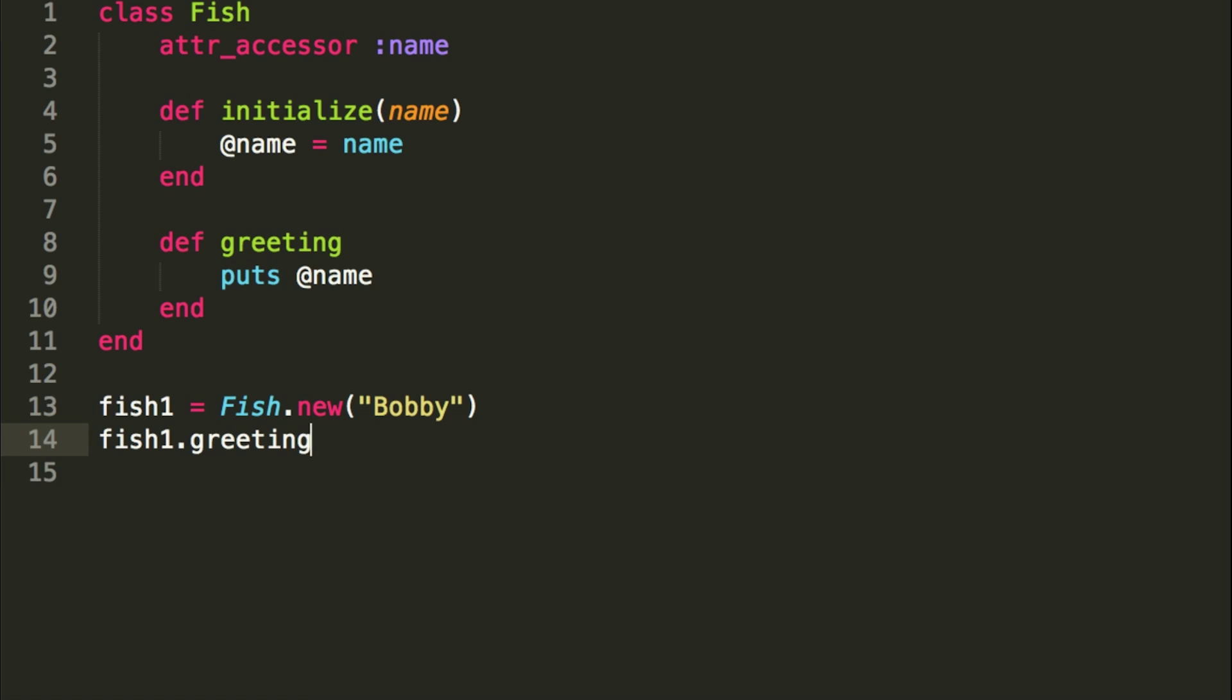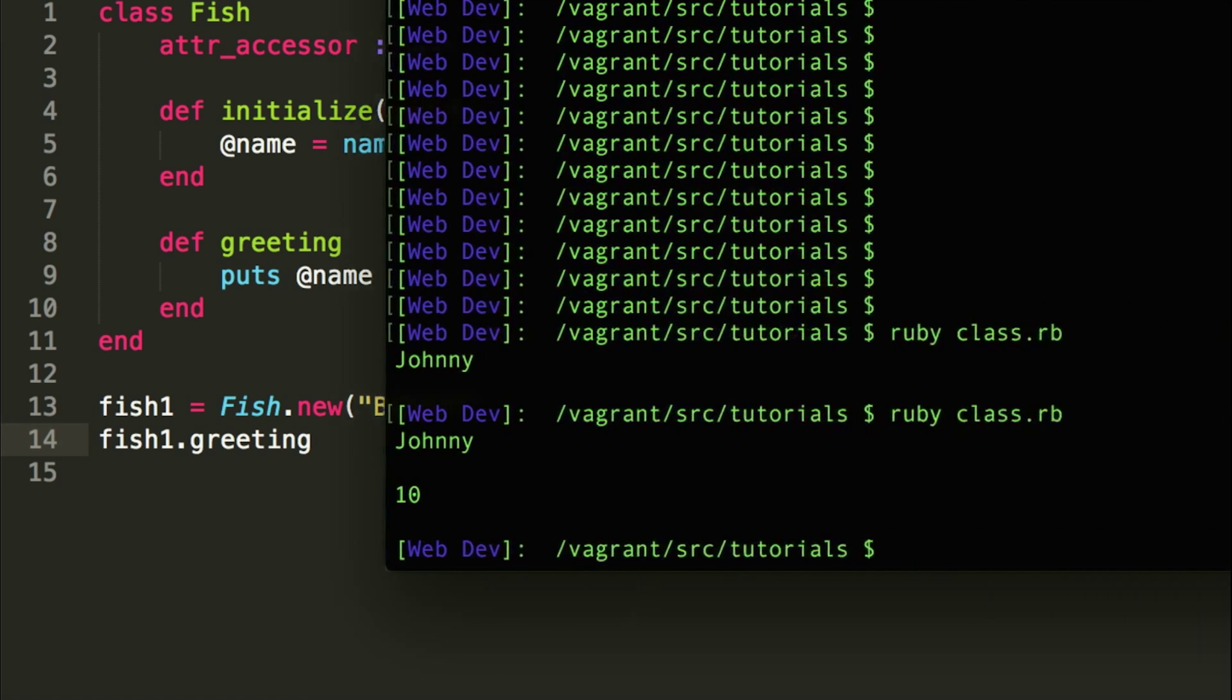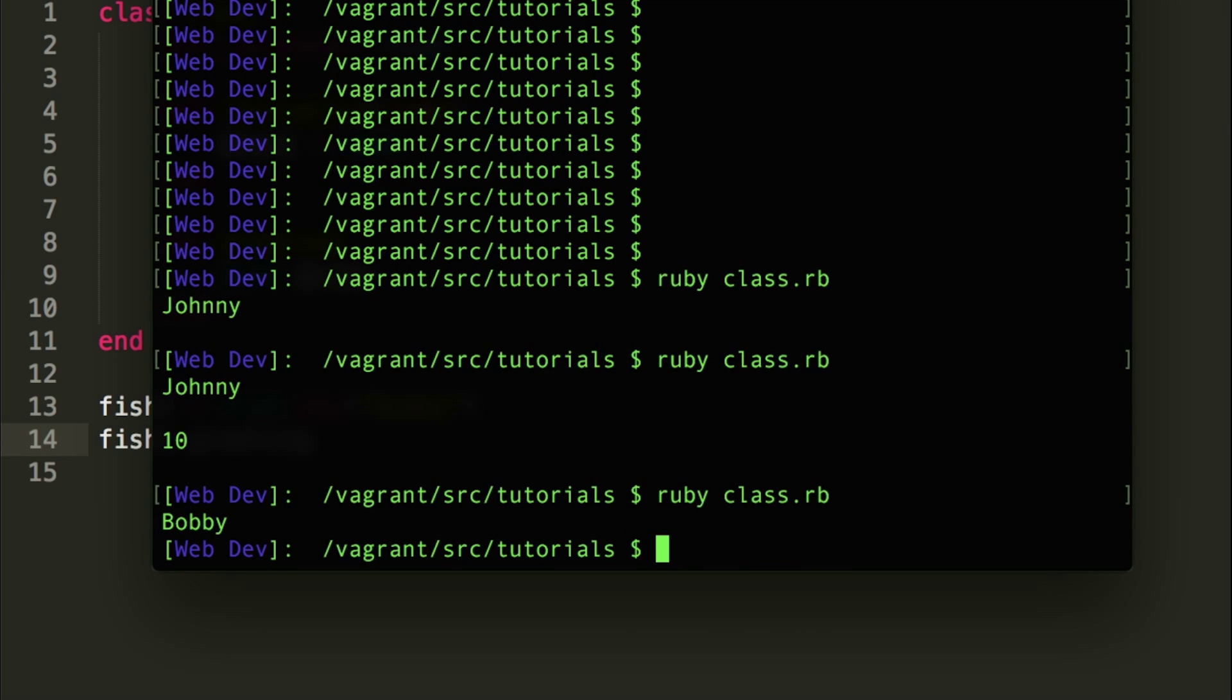So let's go ahead and try that now in the terminal window here. So we're going to do ruby class.rb, because that's what my files named, and it returned Bobby. So it worked.